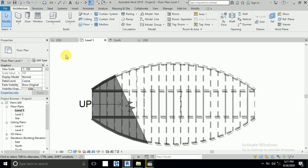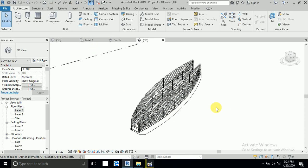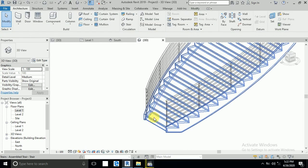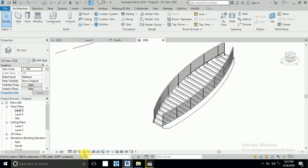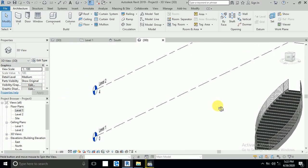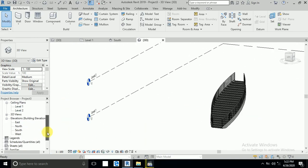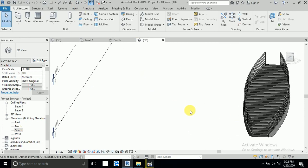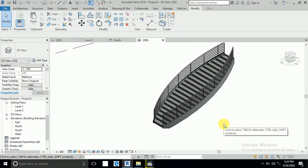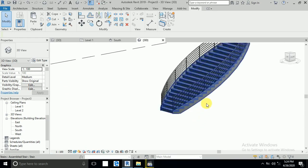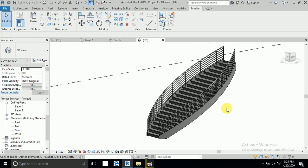Go to the shaded 3D view. I delete the old stair, then go to Realistic view — you can see the stair is created as per my design. Go to south elevation: it's the same, from level 1 to level 2. In 3D this is the stair I wanted. It's very easy to create your stair. I hope you like this tutorial — thank you for watching.